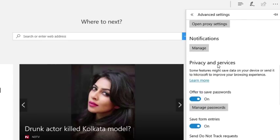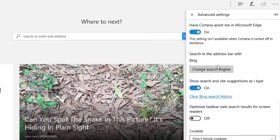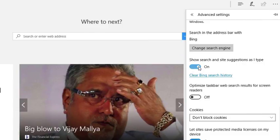Now on this page you will see the option show search and site suggestions as I type which is by default on and this is why we see search suggestions while typing in the address bar.